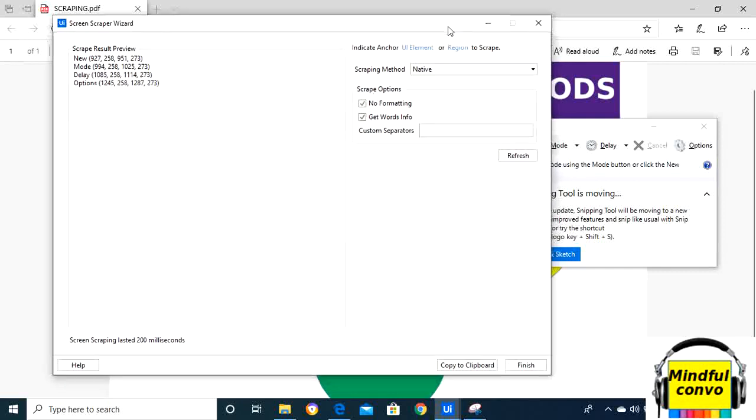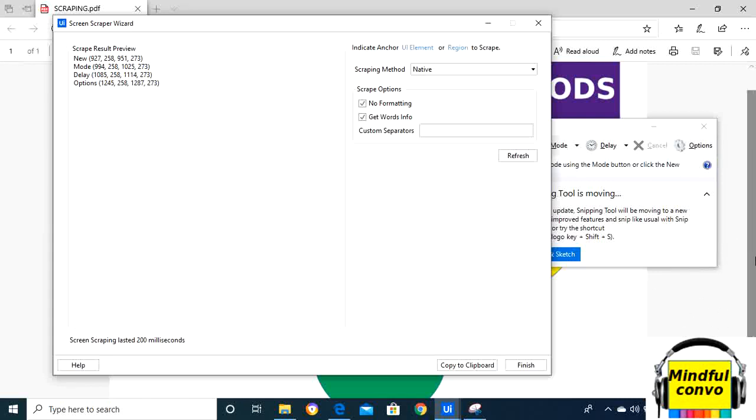Now we will go to the OCR method. OCR works with the virtual environment. It also reads text from images. It is a slower method and cannot extract hidden text. It has two parts: Tesseract OCR and Microsoft